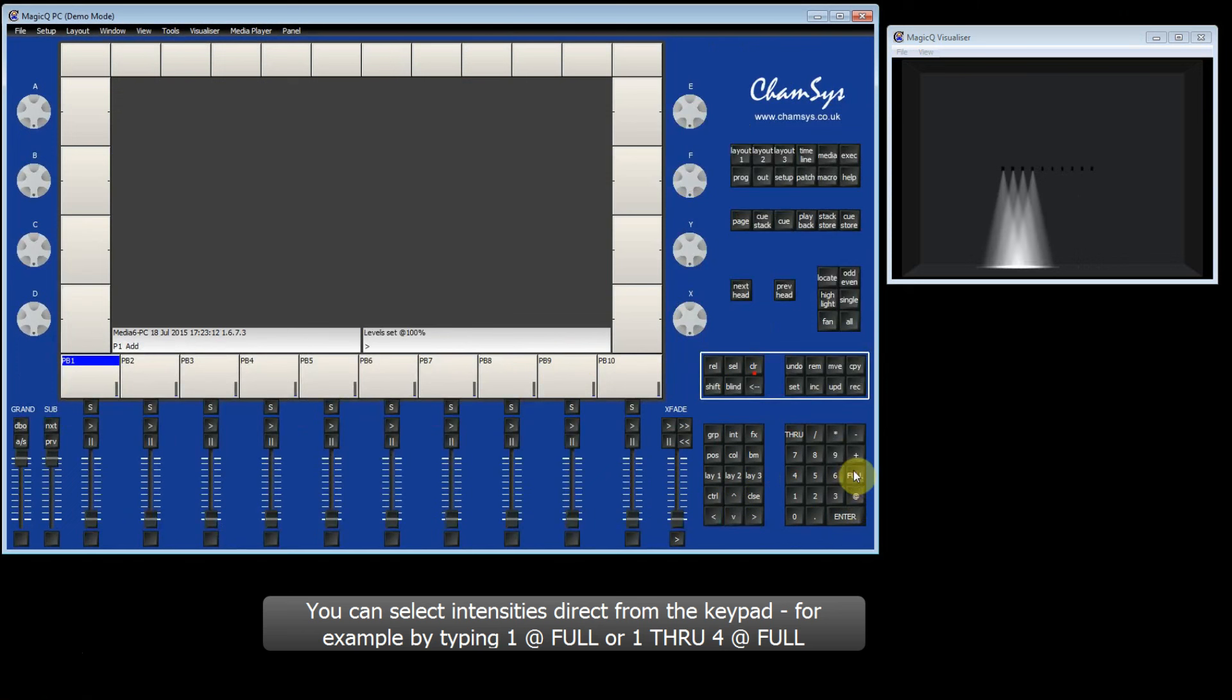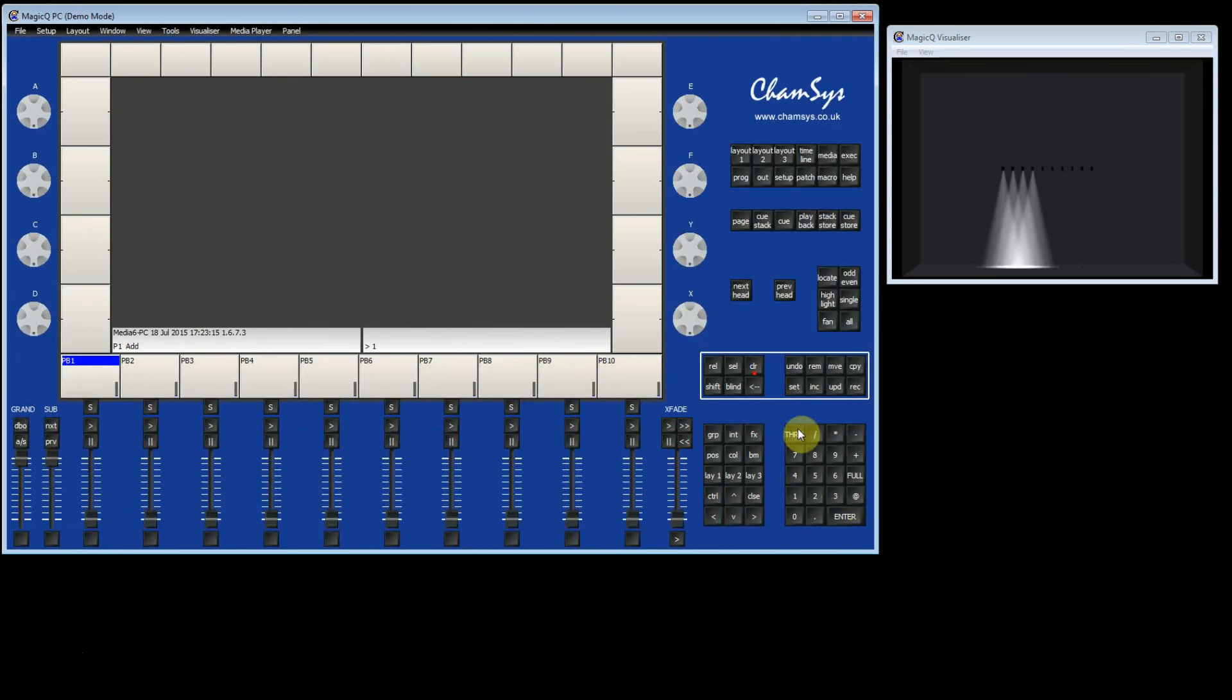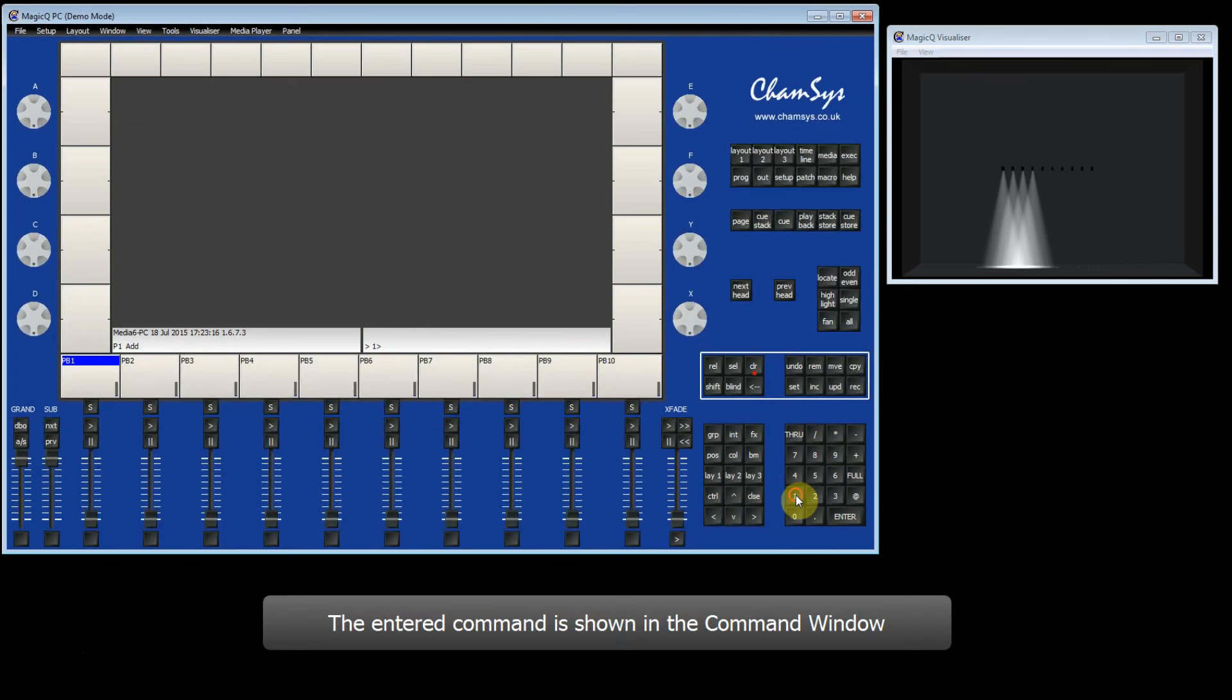And this will set heads 1 to 4 at 100%. When I type on the keypad, you will see that the text appears in the status window, so you can see what you are typing.